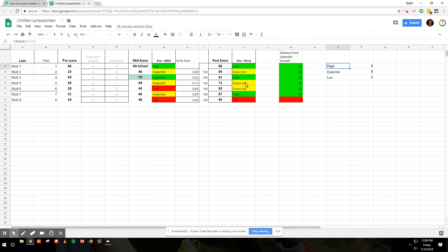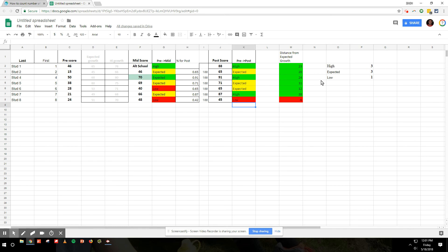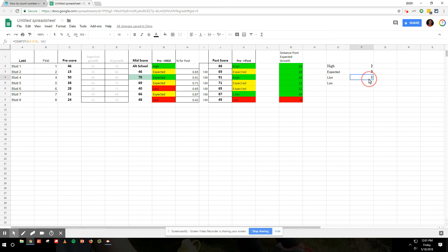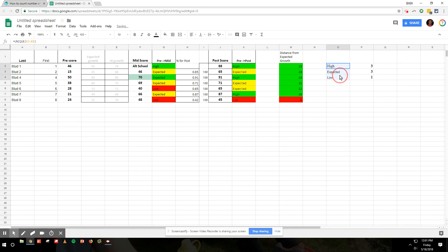So now you can see high is in there one, two, three. Expected is in there one, two, three. And low is in there once. If I put the word line in there, it would add and push this out. So now there's one line word and one low. You can change whatever words are here, that's what it's going to be counting in that column.